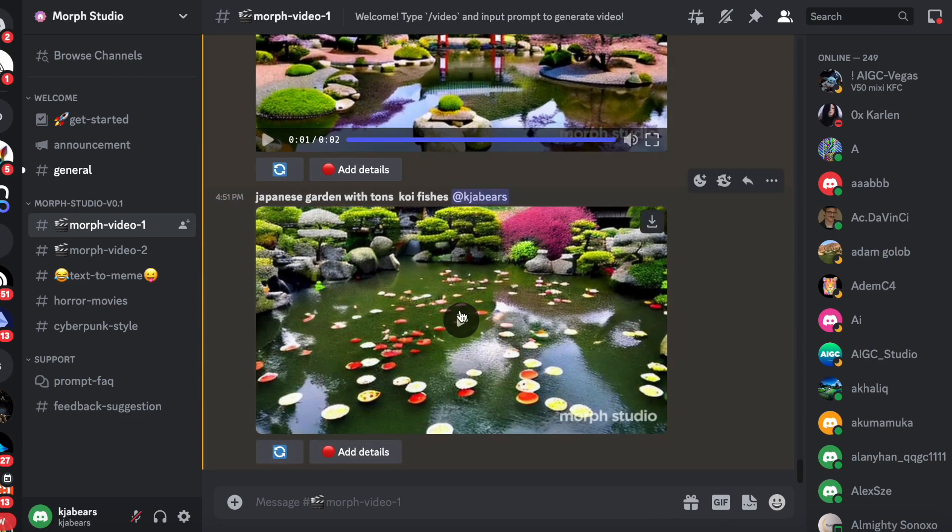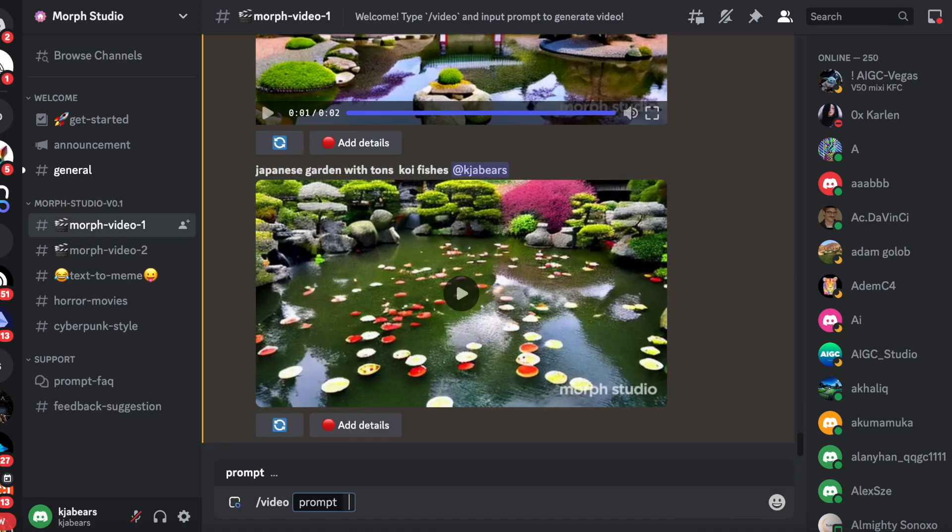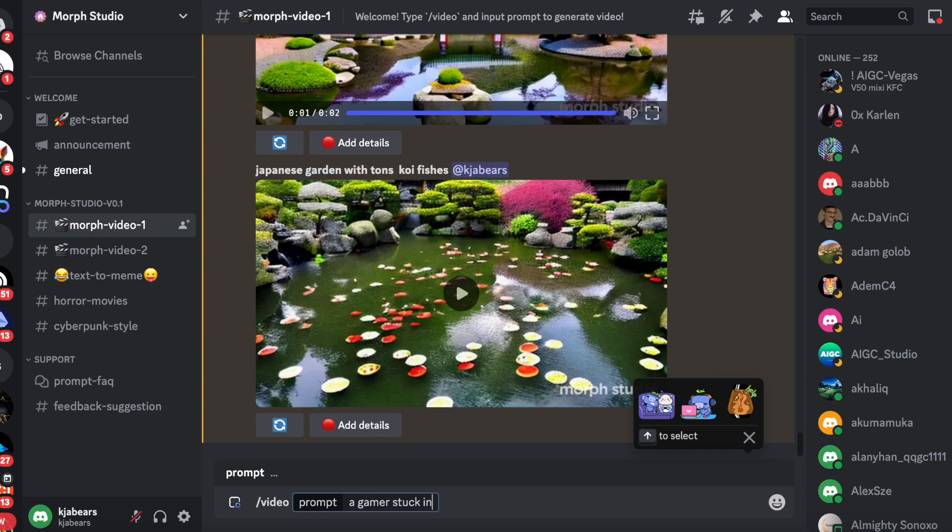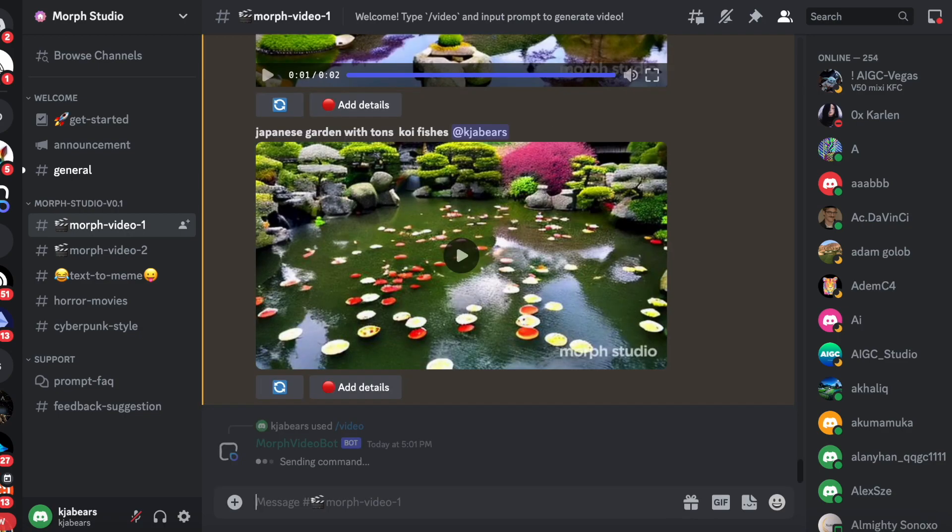It's really easy. You just put forward slash video and you can type whatever you want. So let's say a gamer stuck in cyberpunk space video game.